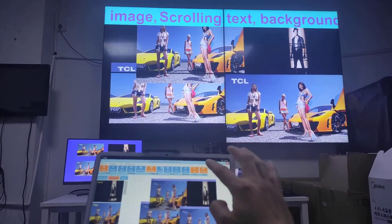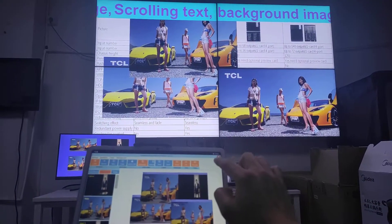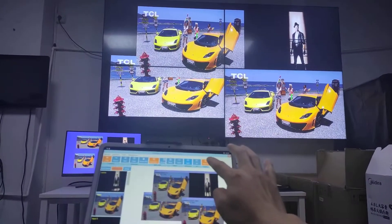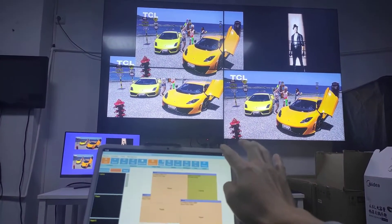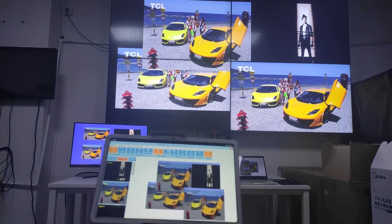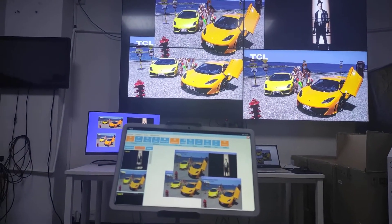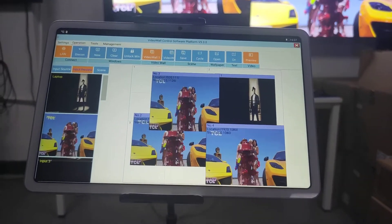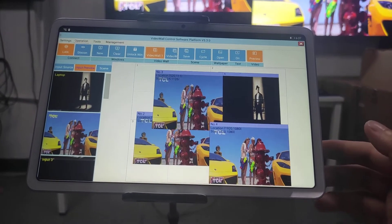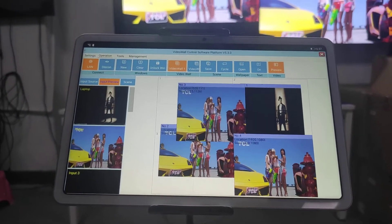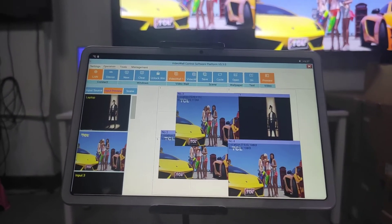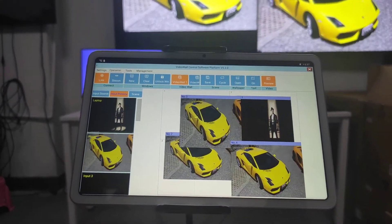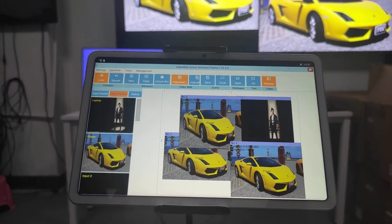Scrolling test, background image — off, off. Preview off, preview on. This is about the Android tablet, and also we can use our mobile phone to control it — it's actually the same as the Android tablet or the iPad. Thank you.